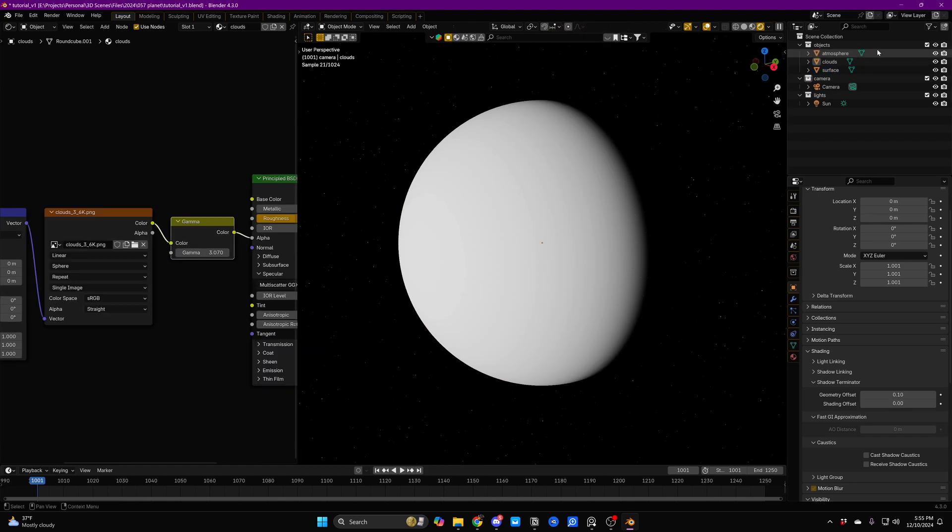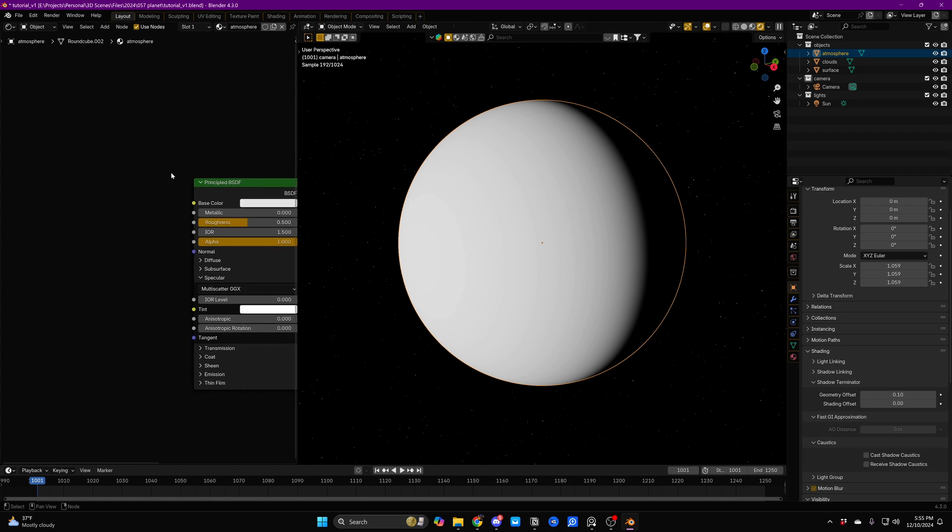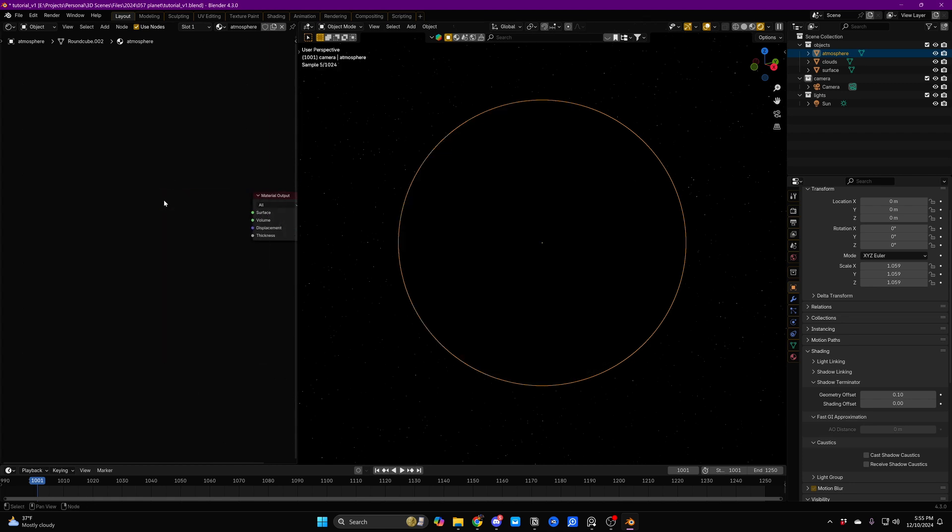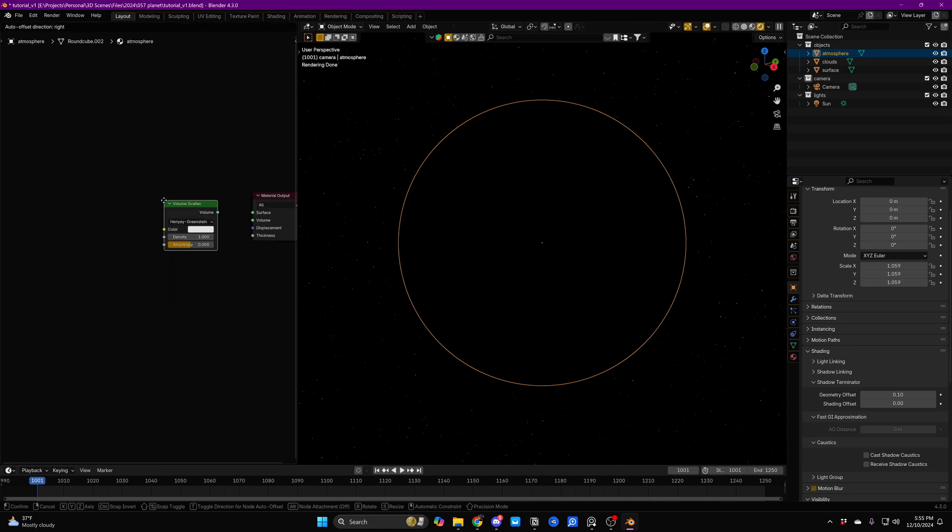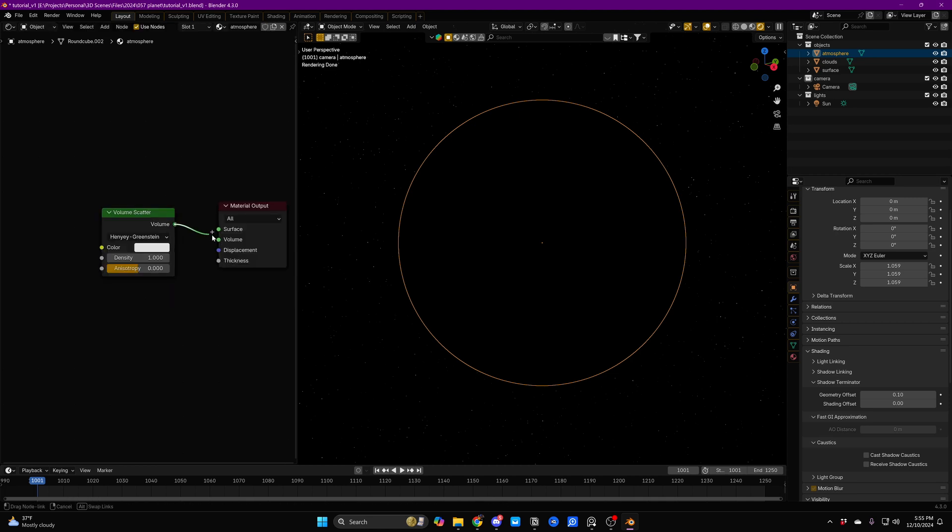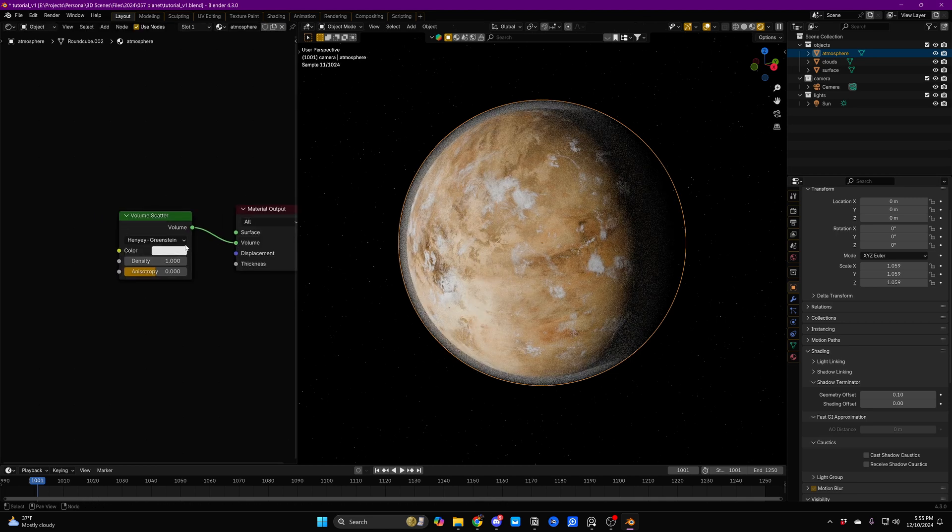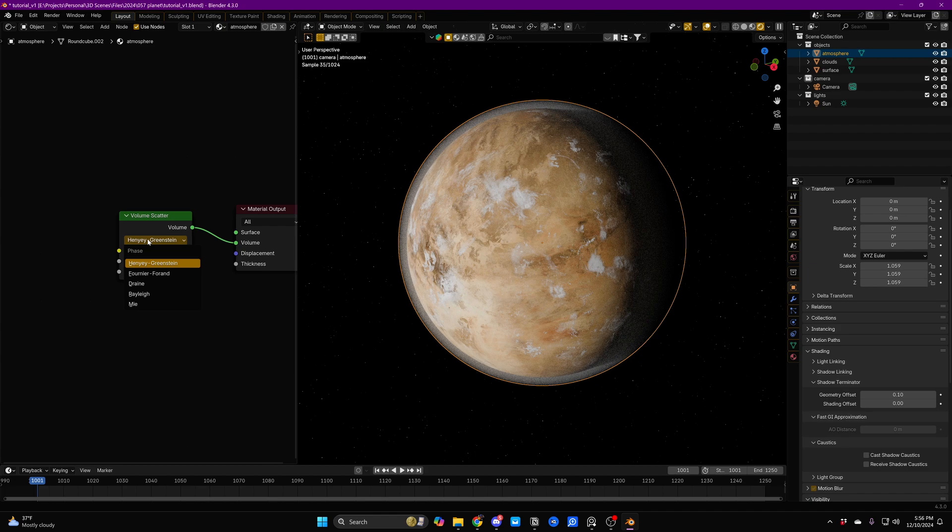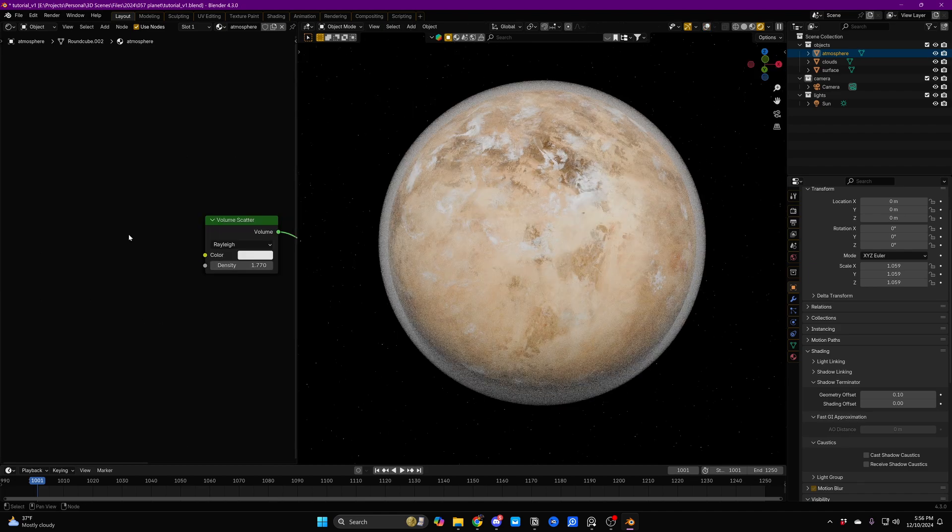Now we'll just turn on our atmosphere object, which is just another round cube, and we're going to delete the Principled BSDF and add in a Volume Scatter node. Blender 4.3 brought some new scattering phase functions, in other words, just some fancy new scattering types. Let's just go ahead and change this to Rayleigh. I'm not actually entirely sure how it's supposed to be pronounced.